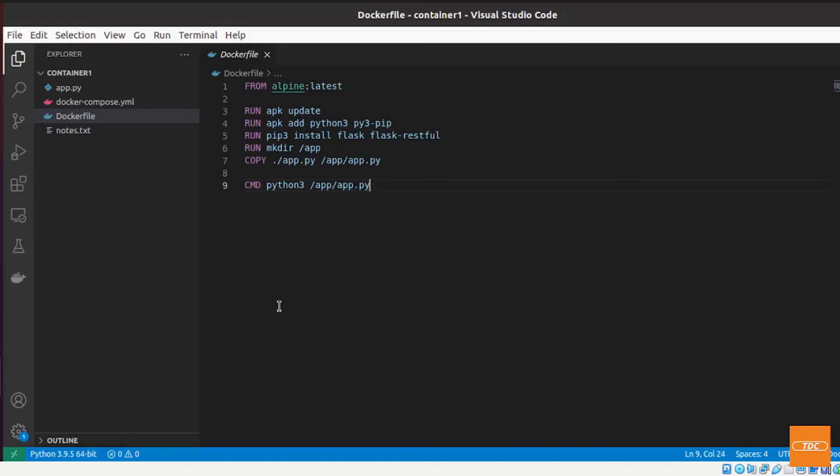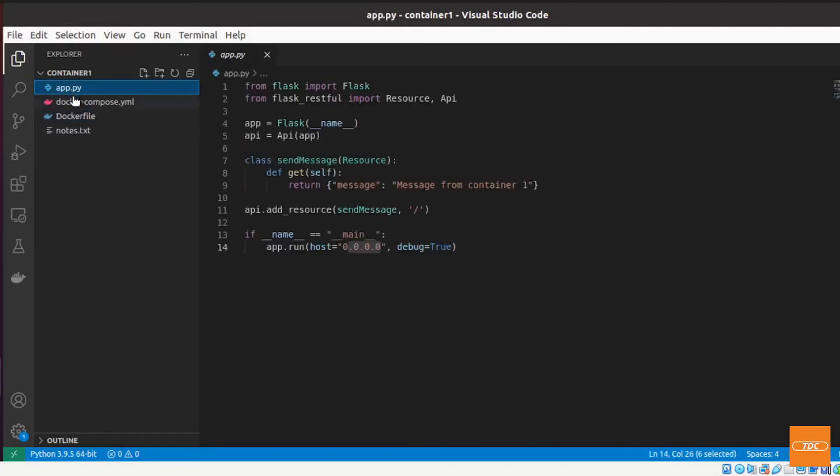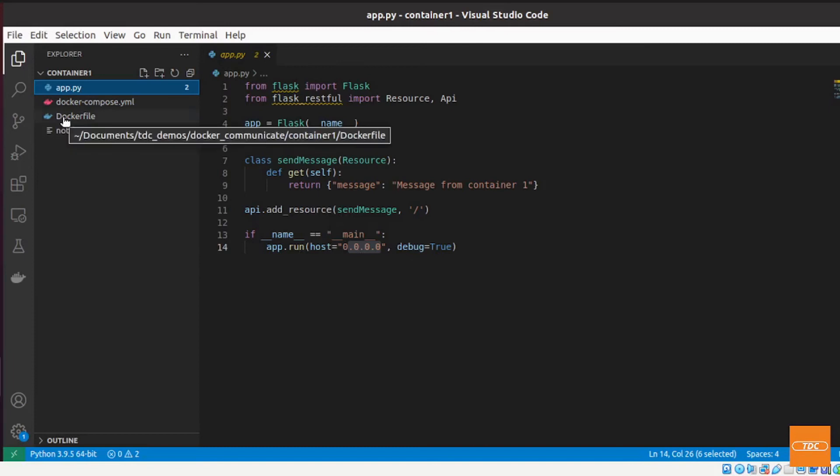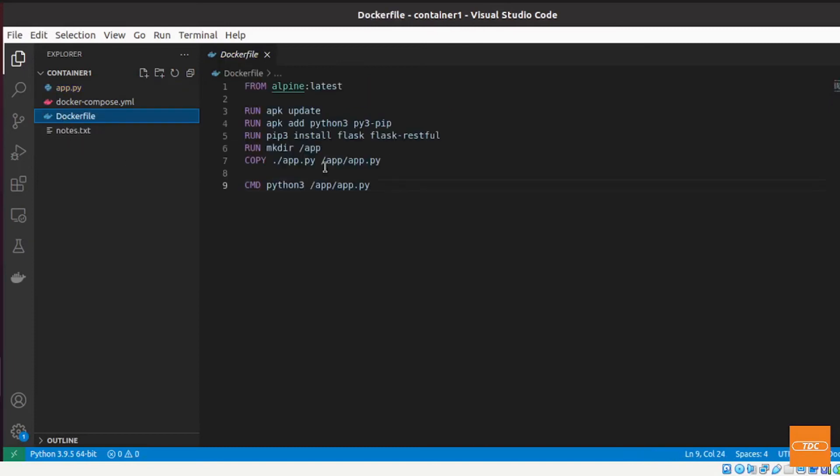Here I've moved into a different directory in which I have my application file. As I've said before, simple flask application, one endpoint. I have in this directory my Dockerfile. I'm using alpine latest, do my dependency installs, copy my app.py over and execute it.